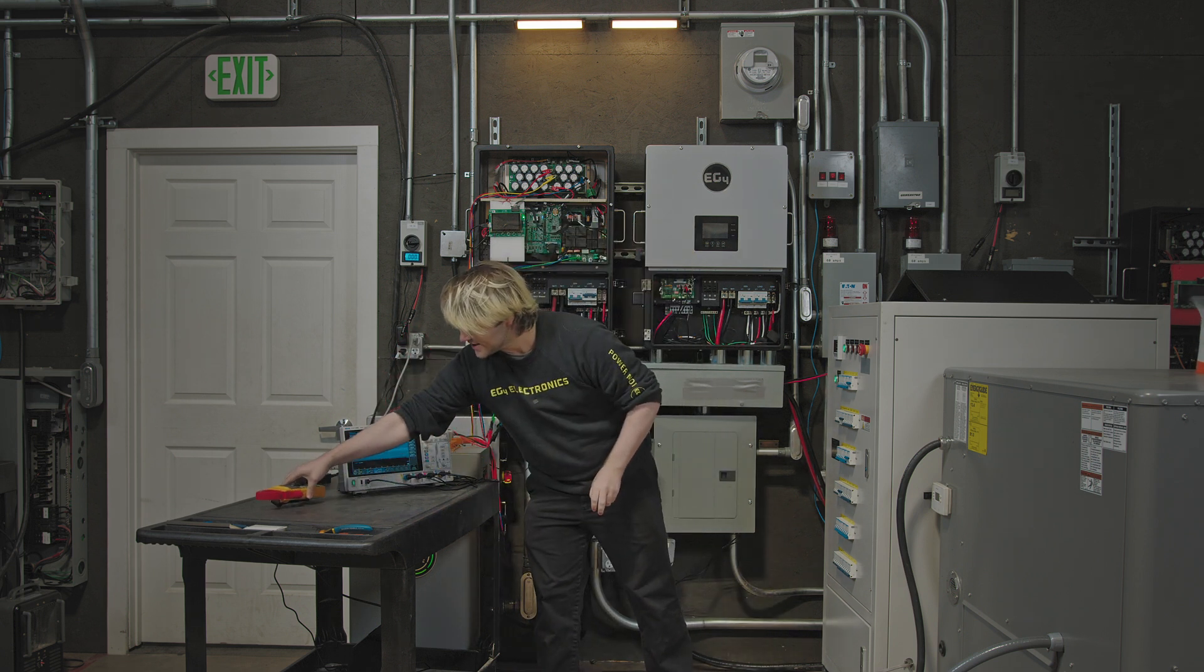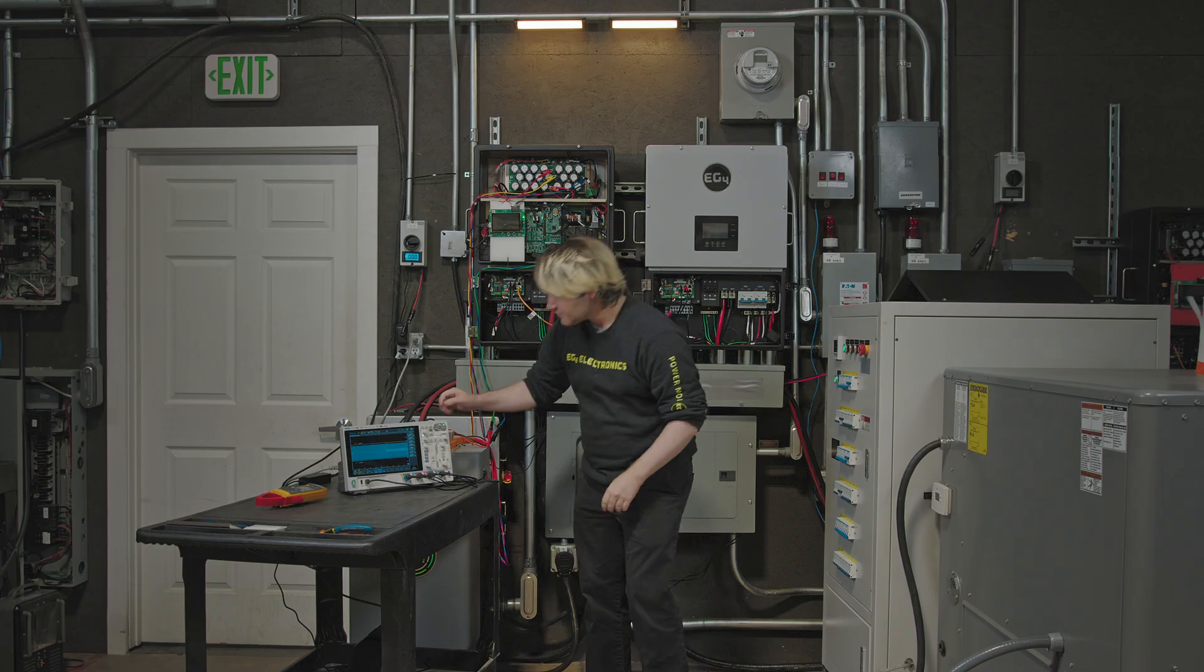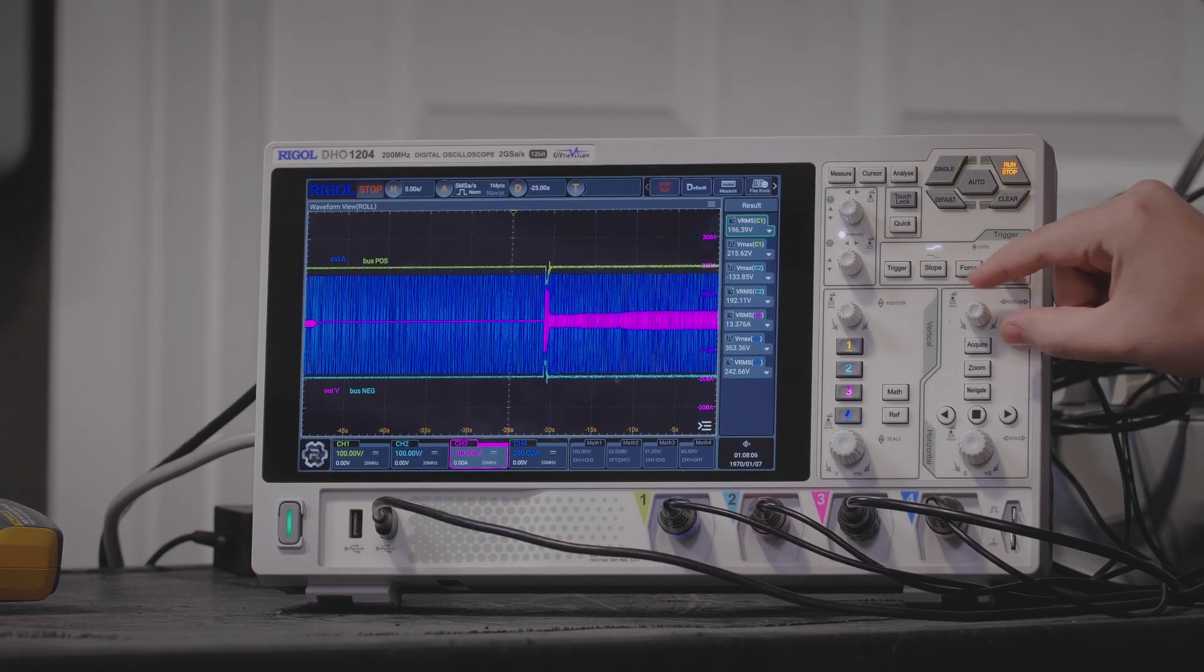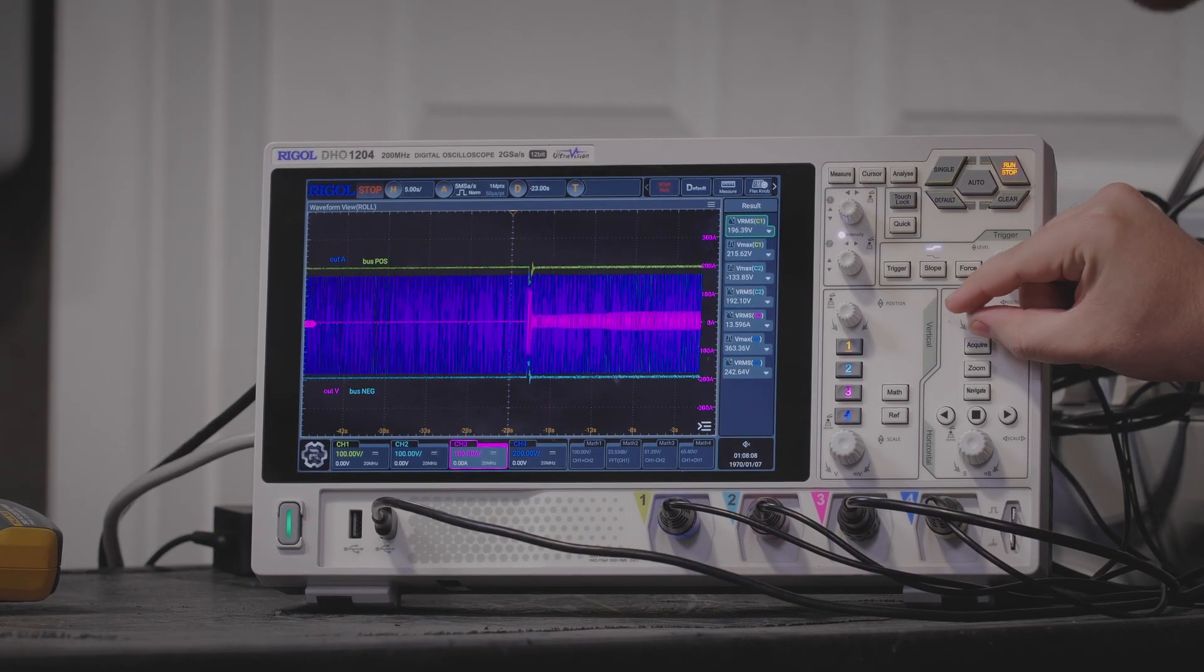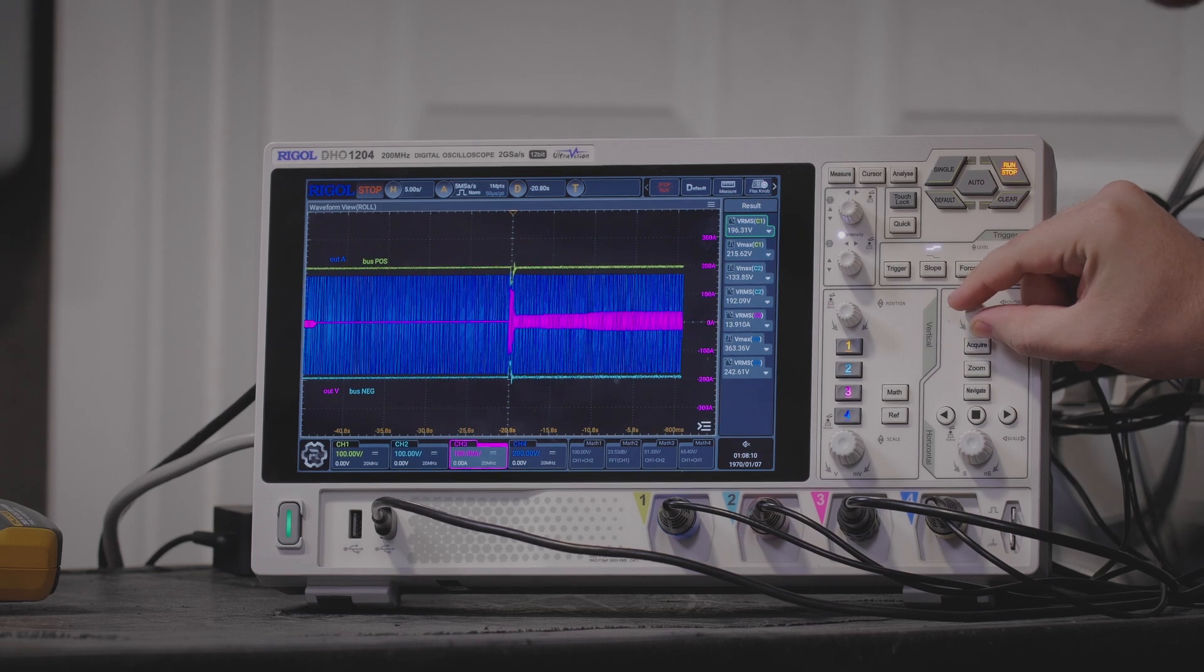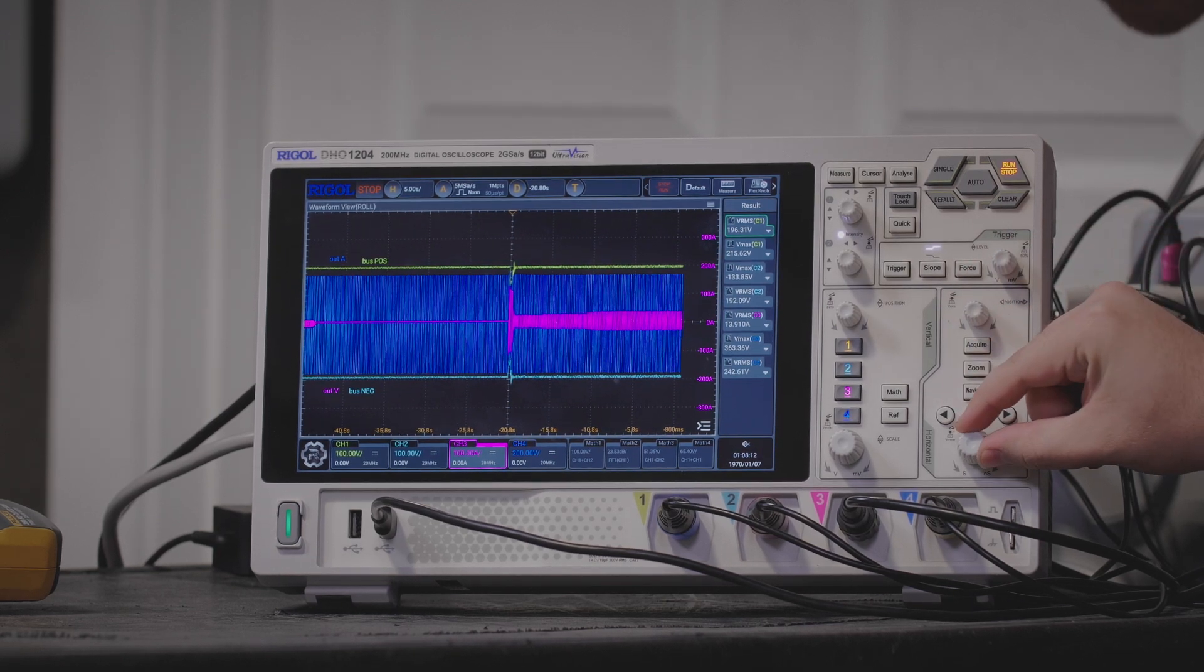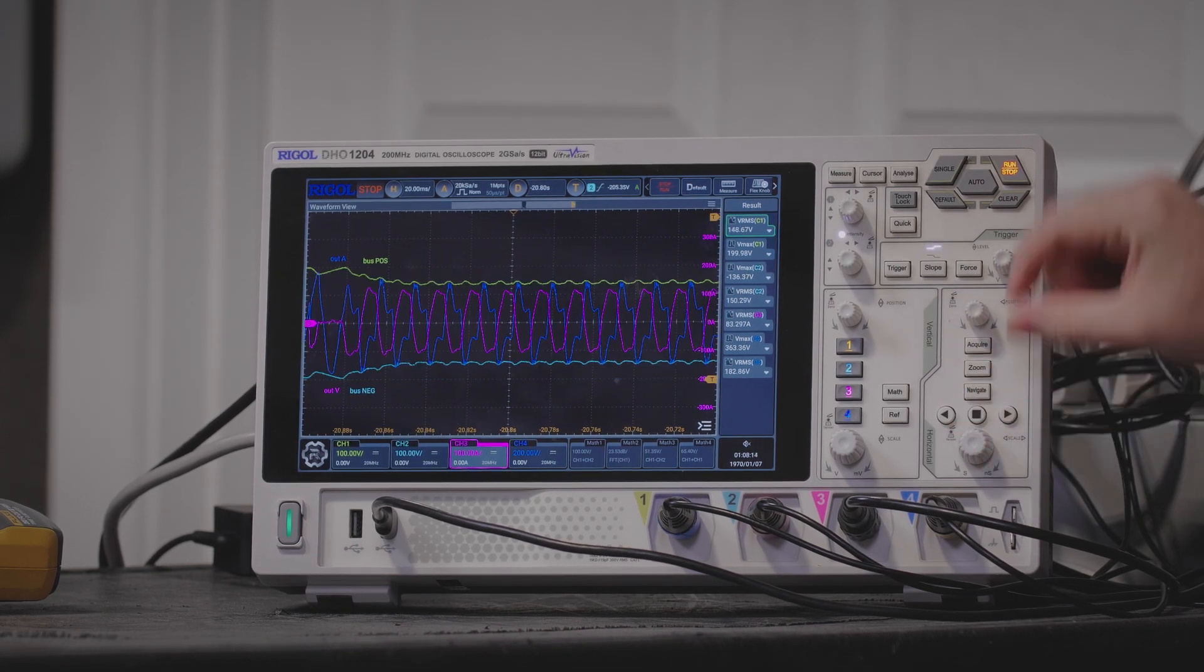Now I'm going to set that off to the side and we can see here on the oscilloscope. Let's take a look at what that does to our sine wave and bus.